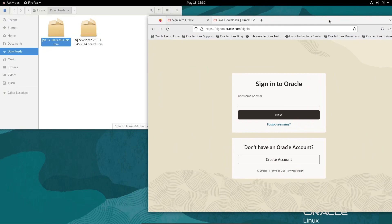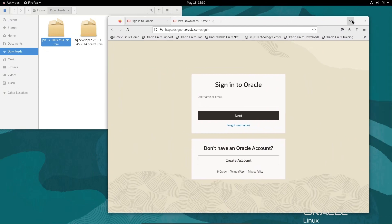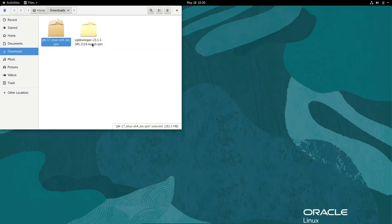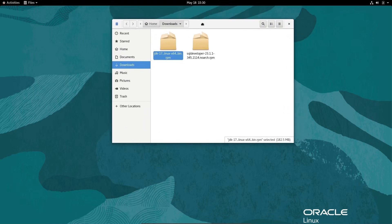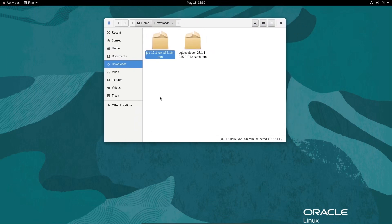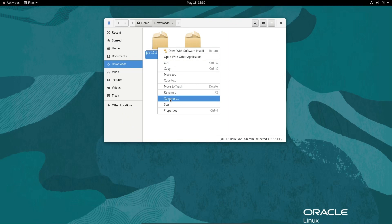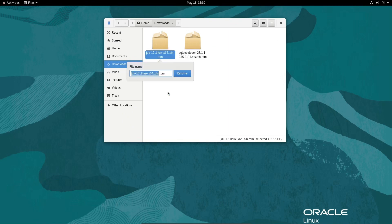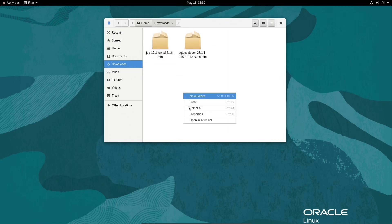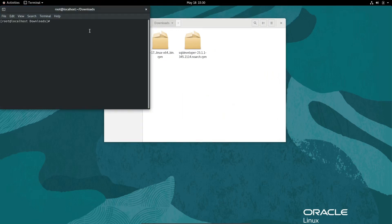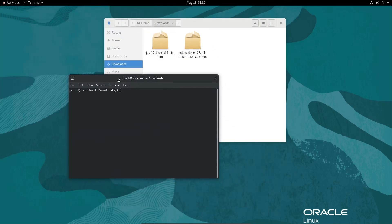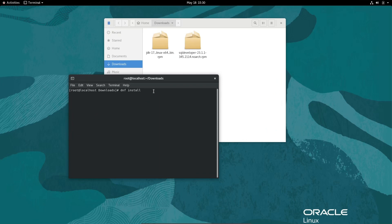After that, we need to install the JDK first. Right-click, select the file, click on the menu, and copy. Open the terminal and write dnf install, then paste the JDK full location and press enter.